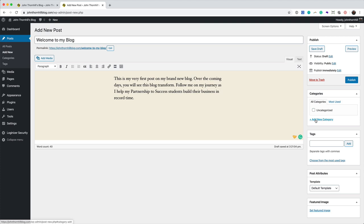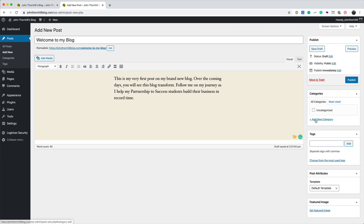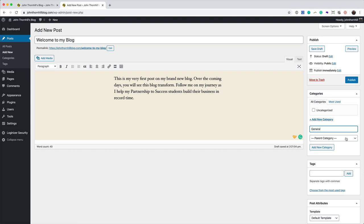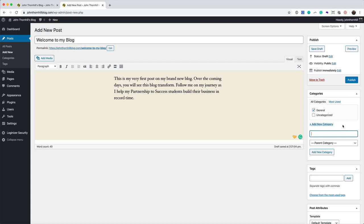So what we want to do, we'll just call this general. I'm going to put it in a general category. There's no parent category. I'm going to add it there. It's automatically ticked it for this category, and I'm going to click publish.